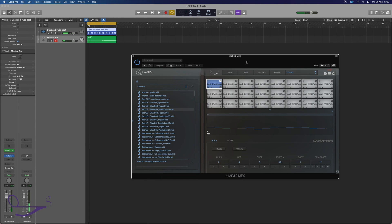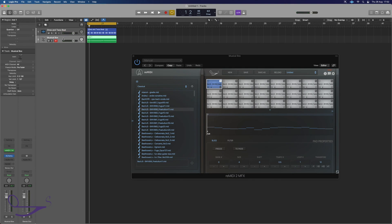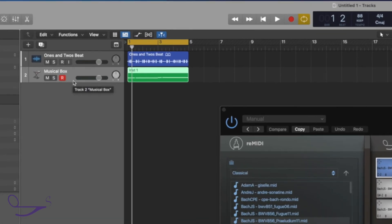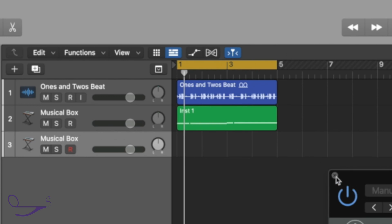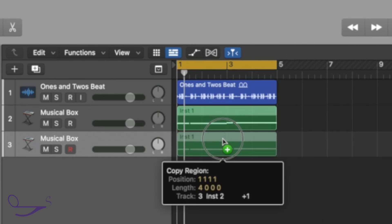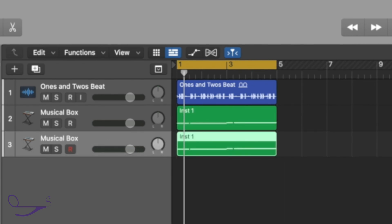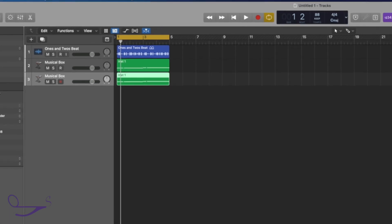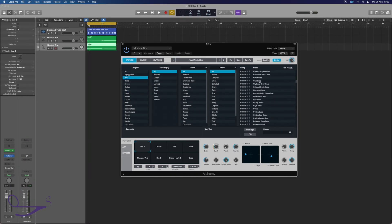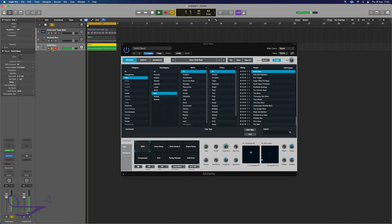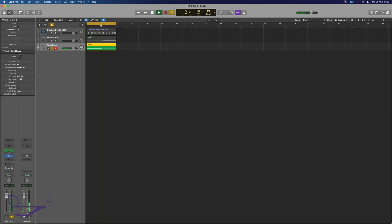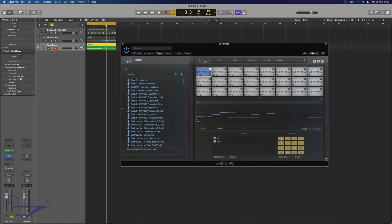We can also take the opportunity to layer up sounds. In Logic, highlight the track now called Music Box and press Command+D — that makes a duplicate of that track. We can now change our sound in Alchemy to something else. Let's add a bass sound, some kind of sub. This will give us a bass line to work alongside the melody.